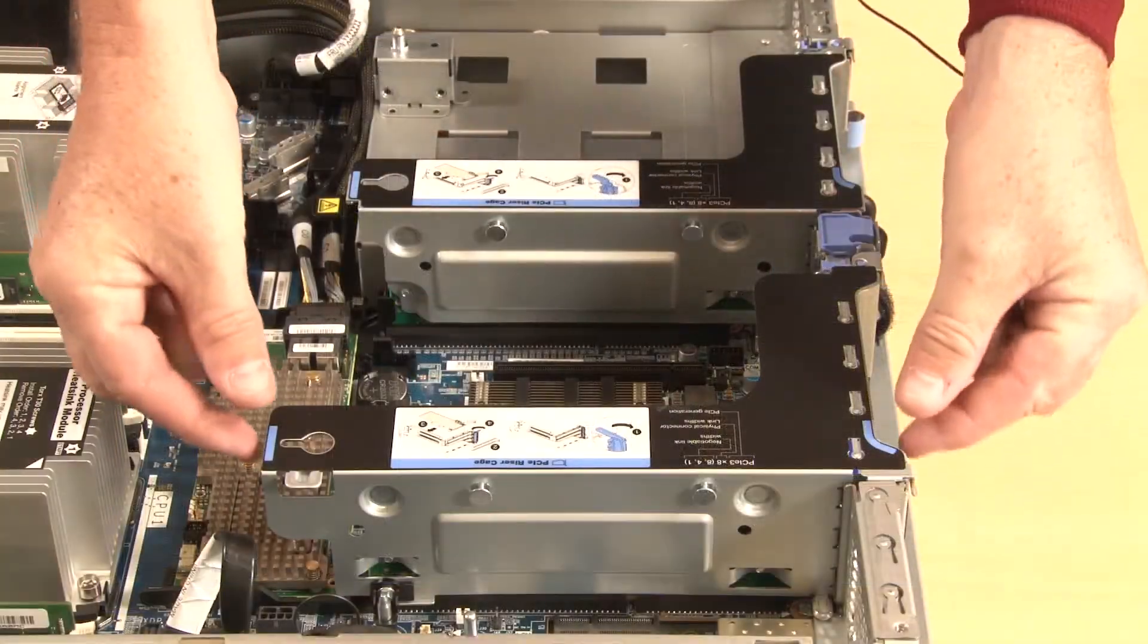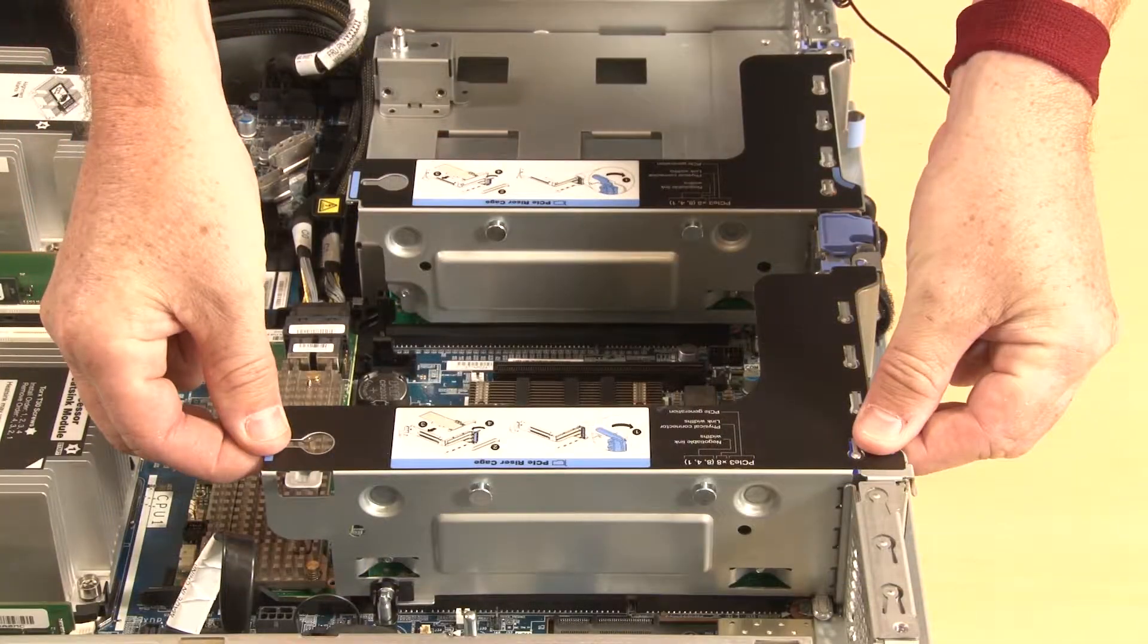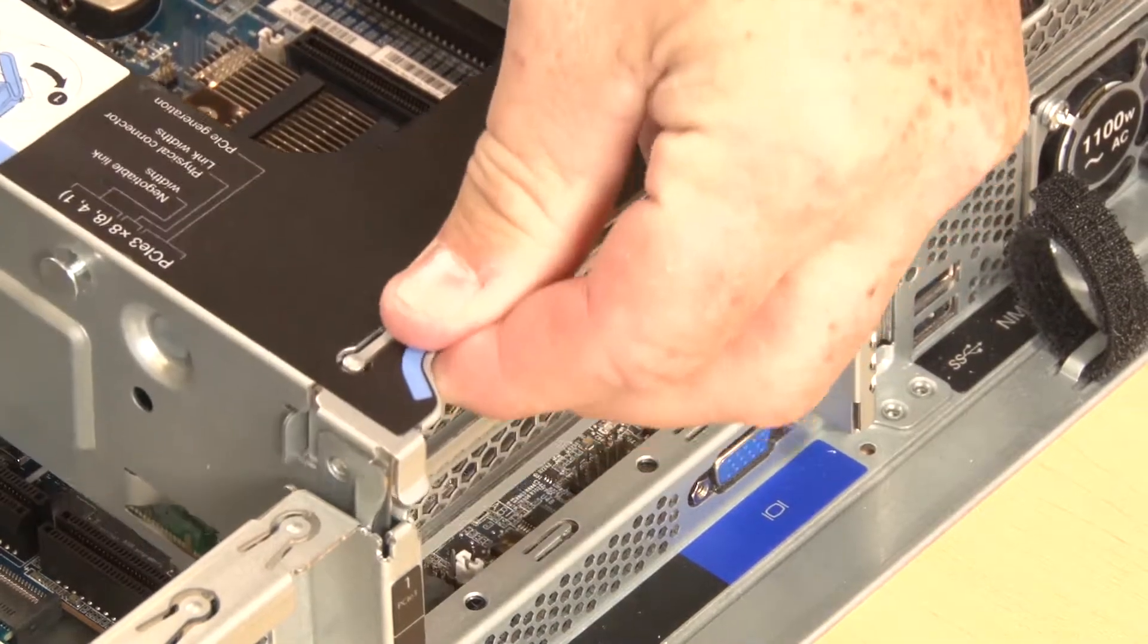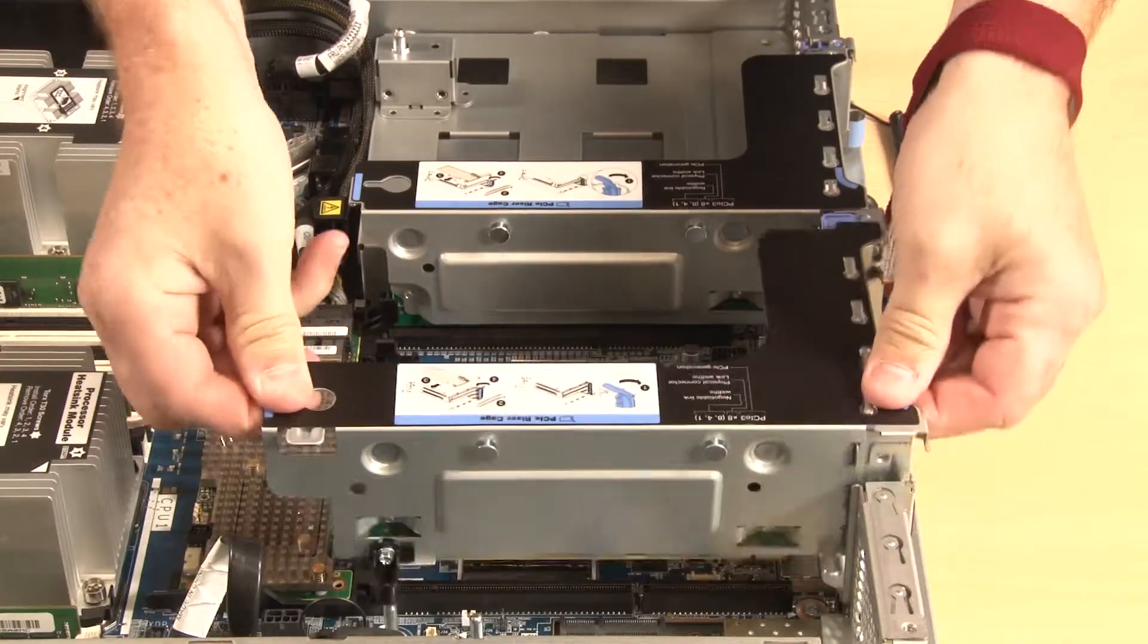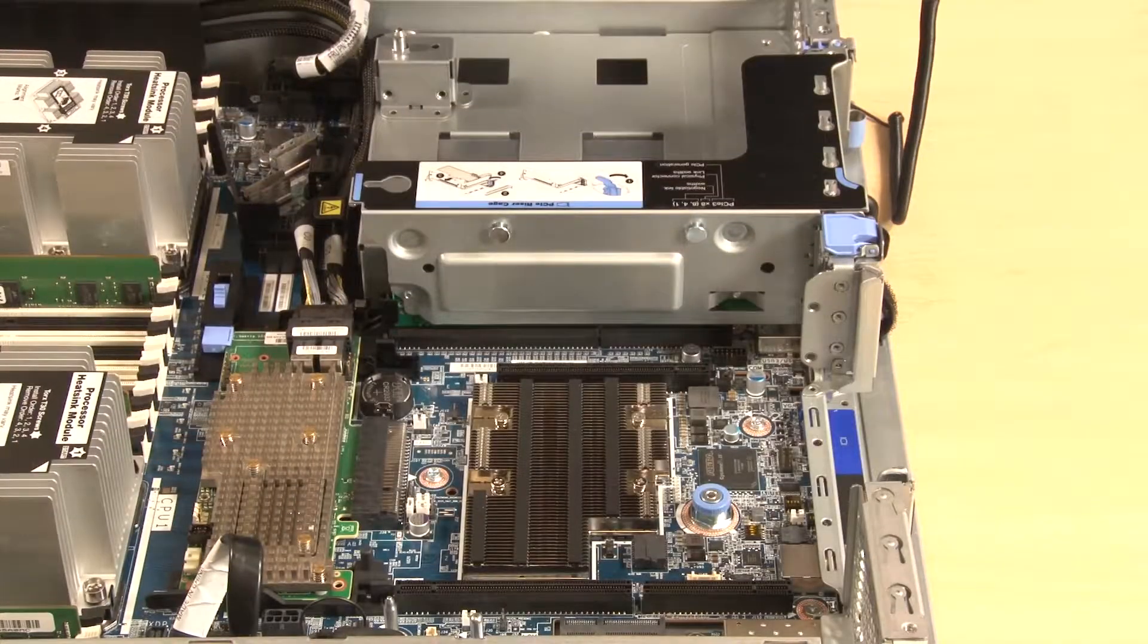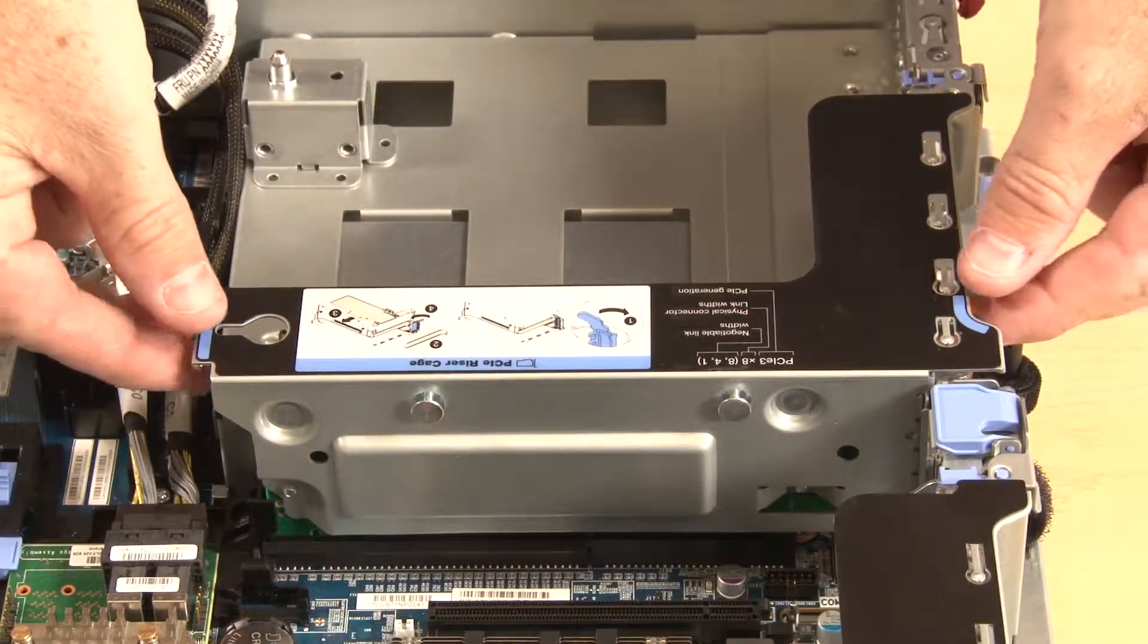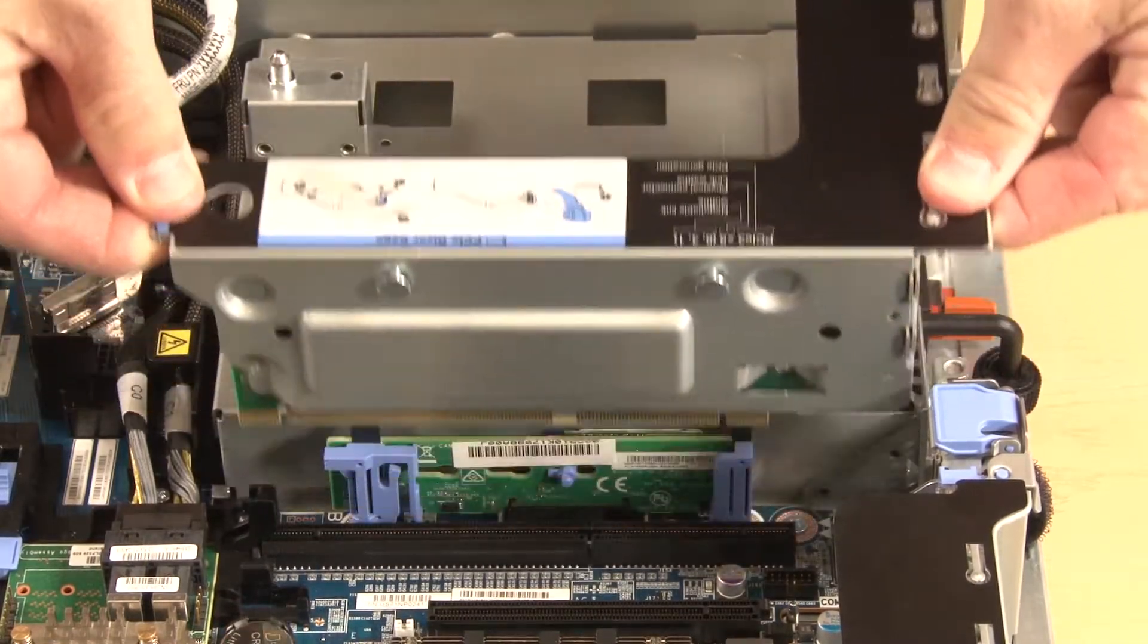Grasp the needed riser assembly by the blue touch point locations and carefully lift it straight up to disconnect and remove the assembly from the chassis. Repeat the process if needed.